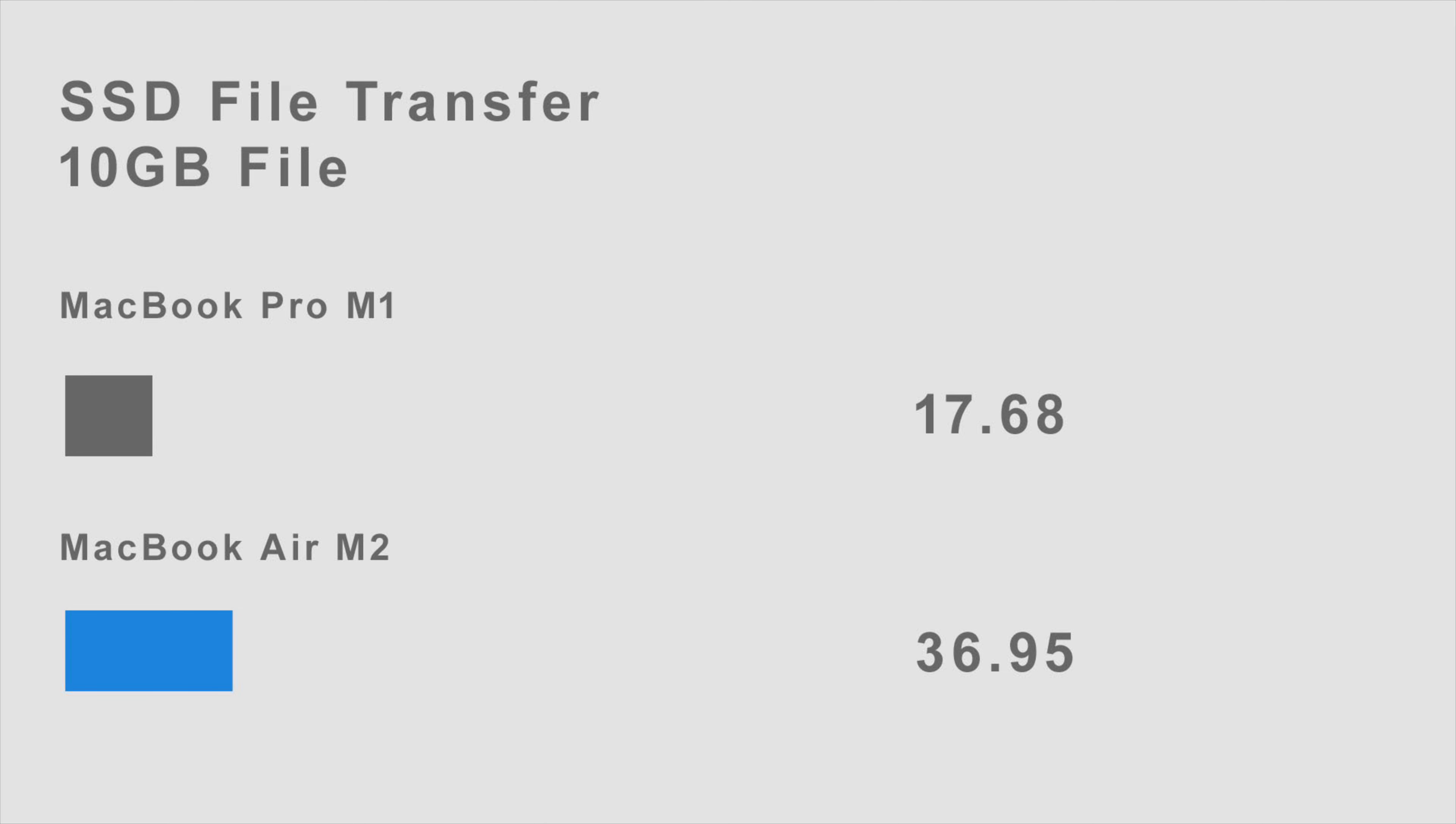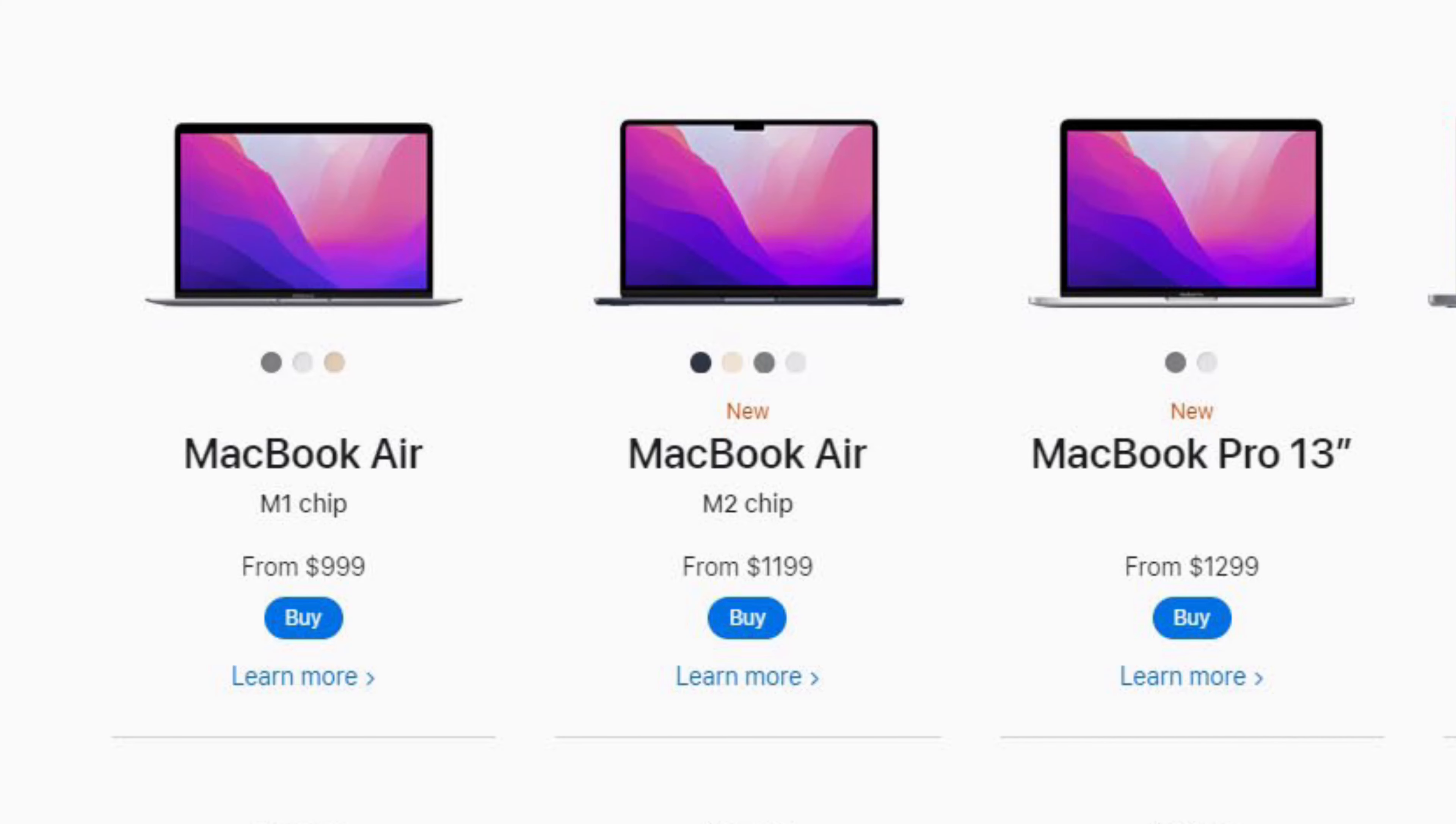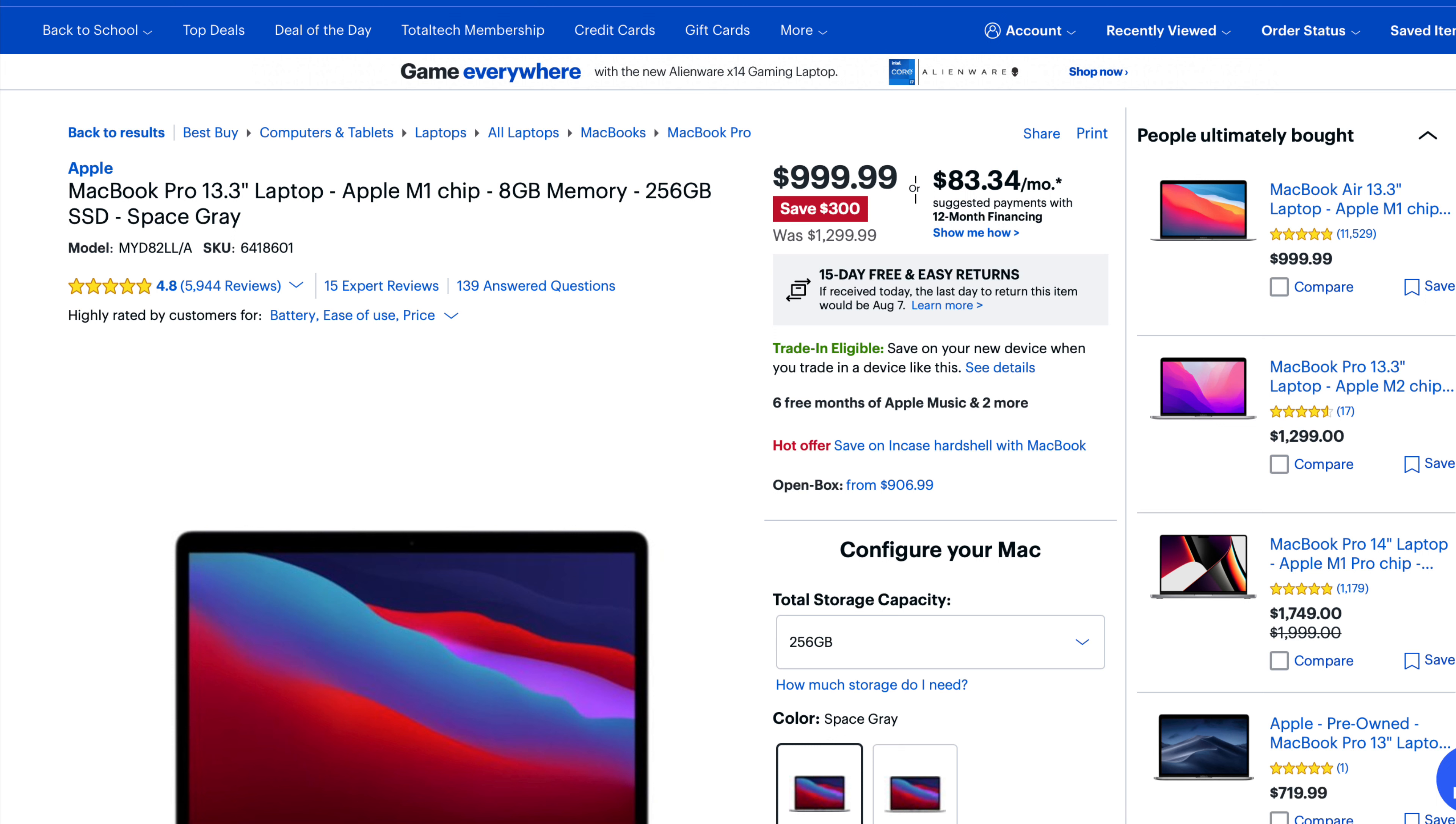With the MacBook Air M2 starting at $1,199, we suggest you go for the MacBook Pro M1, which is on sale at Best Buy for $999.99 with the link below, or you can purchase an Apple refurbished unit for $1,059 at the Apple website.